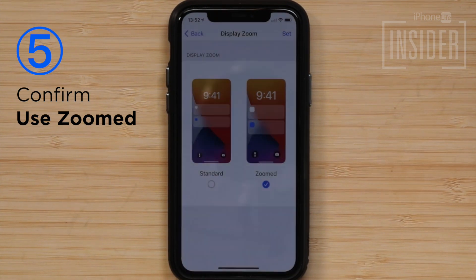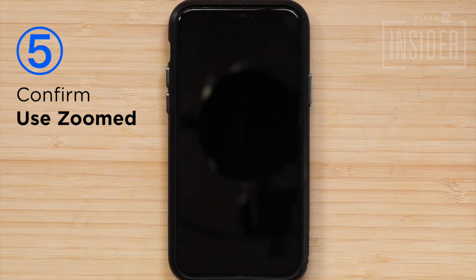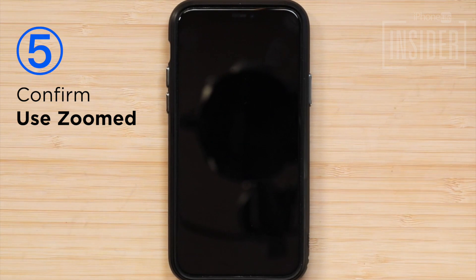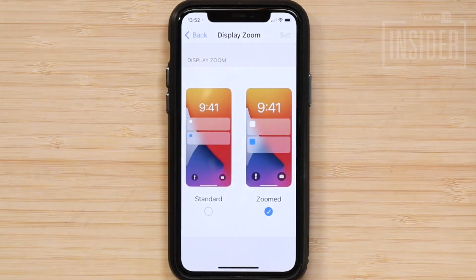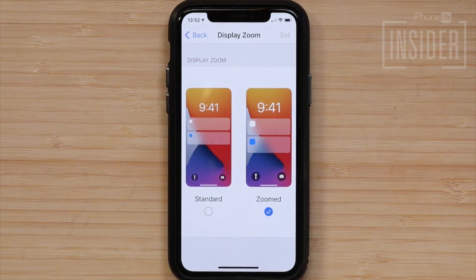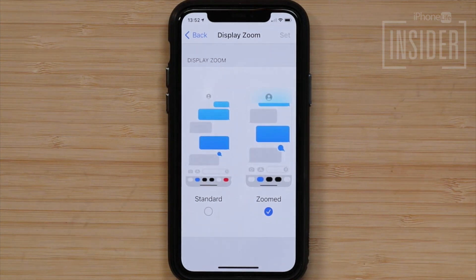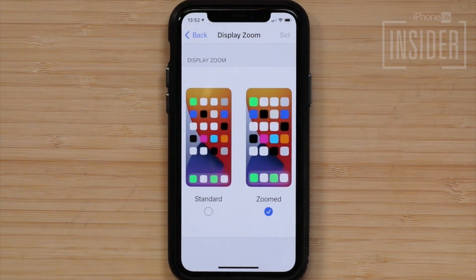A message will inform you that changing the display will restart your iPhone. Once your iPhone has restarted, you should no longer see the split screen in your apps. Instead, you will see one big window when you hold your iPhone horizontally.